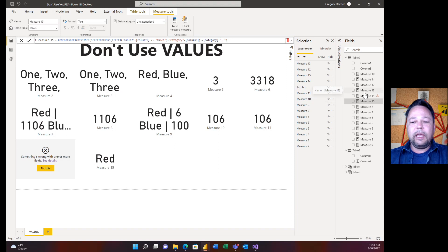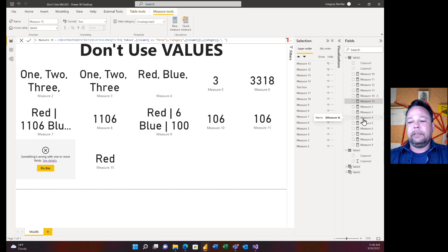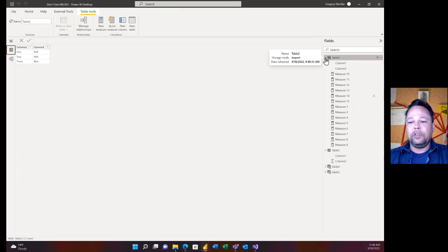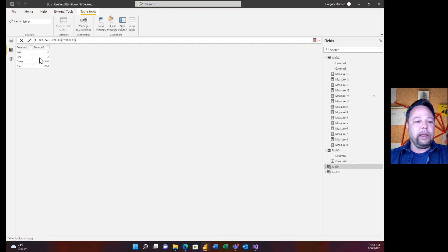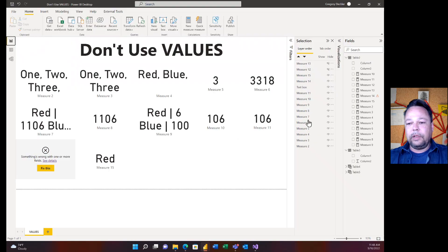DISTINCT is far more flexible than VALUES in that regard — I don't have to refer to something physically in the data model; I can craft any kind of filter or expression and DISTINCT will work with it. There's also a form of VALUES that takes a whole table reference, like VALUES(Table3), but that's also useless because you can write the exact same expression by just referring to the table directly. Why would you need to wrap it in a VALUES function? Useless.